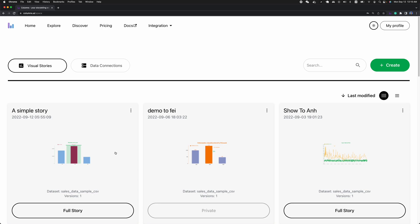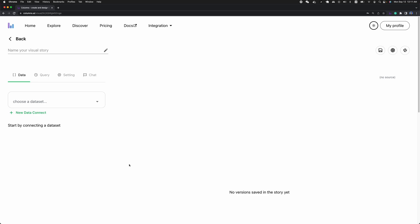Let's jump to story creation mode to see how to create a beautiful data story with your own customization. Just by clicking this big button, Create, you enter the creation mode. In the creation mode, everything is started with a dataset.